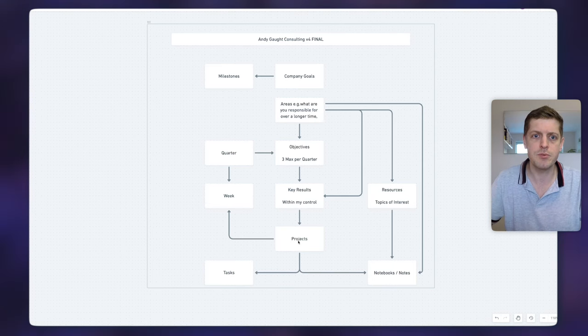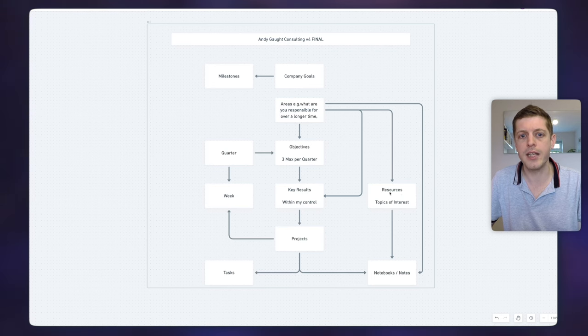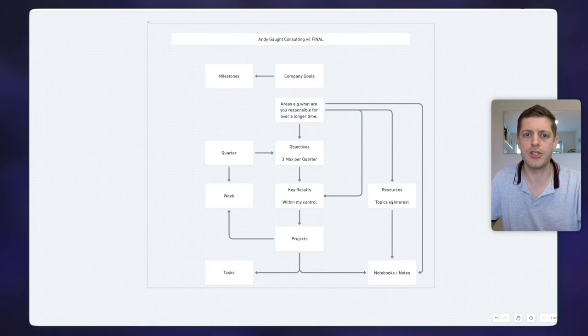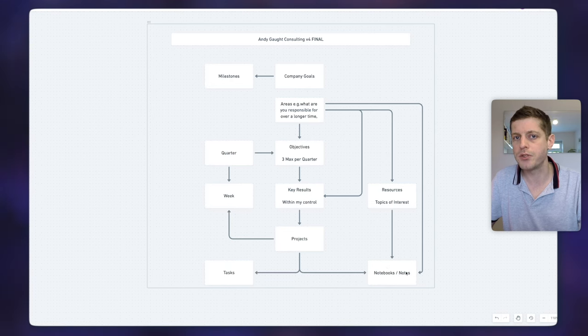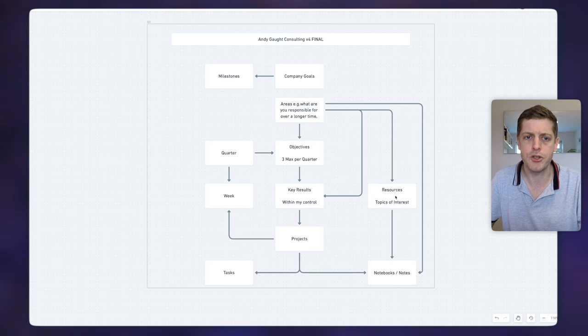Then we've got the knowledge management side of things. A resource is a collection of information around a topic. For example, if marketing is a key area, resources may be social media marketing or copywriting — it's all around a certain topic for a certain area. For sales it may be around pricing strategies. Those are topics of interest, and leading into the resources are notebooks and then notes — I'll show you those in my Notion setup in a minute.